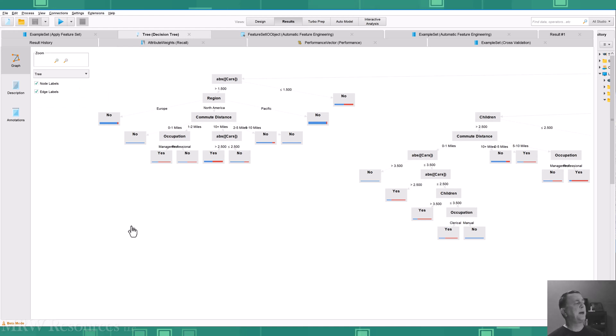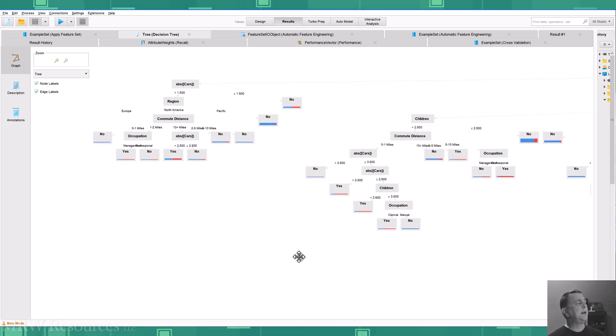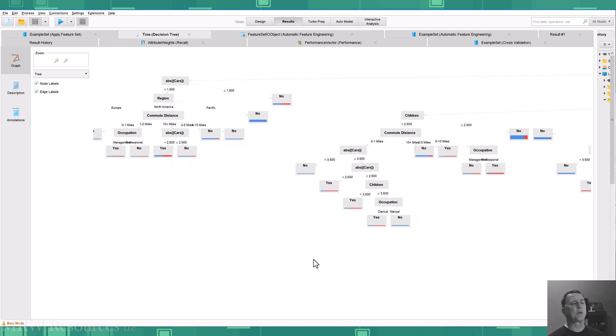Here we go. So here's my decision tree that was created.